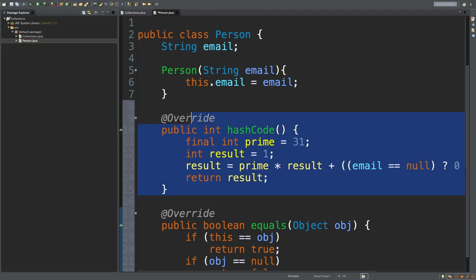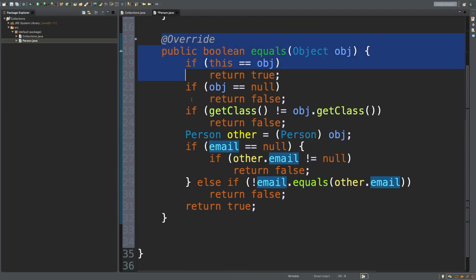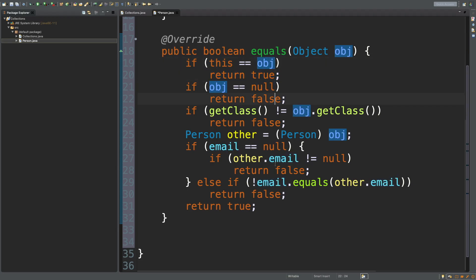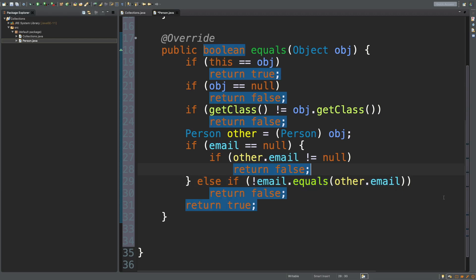Let's focus on this equals method. If you wanted to do an equals method, first you have all these case checks — make sure it's not the same object, make sure it's not null, and so forth. But the absolute thing to compare here is if the email equals the other person's email. It looks like it generated that code for us along with all the null checks and type checks. So this should be a really good equals method just like that.